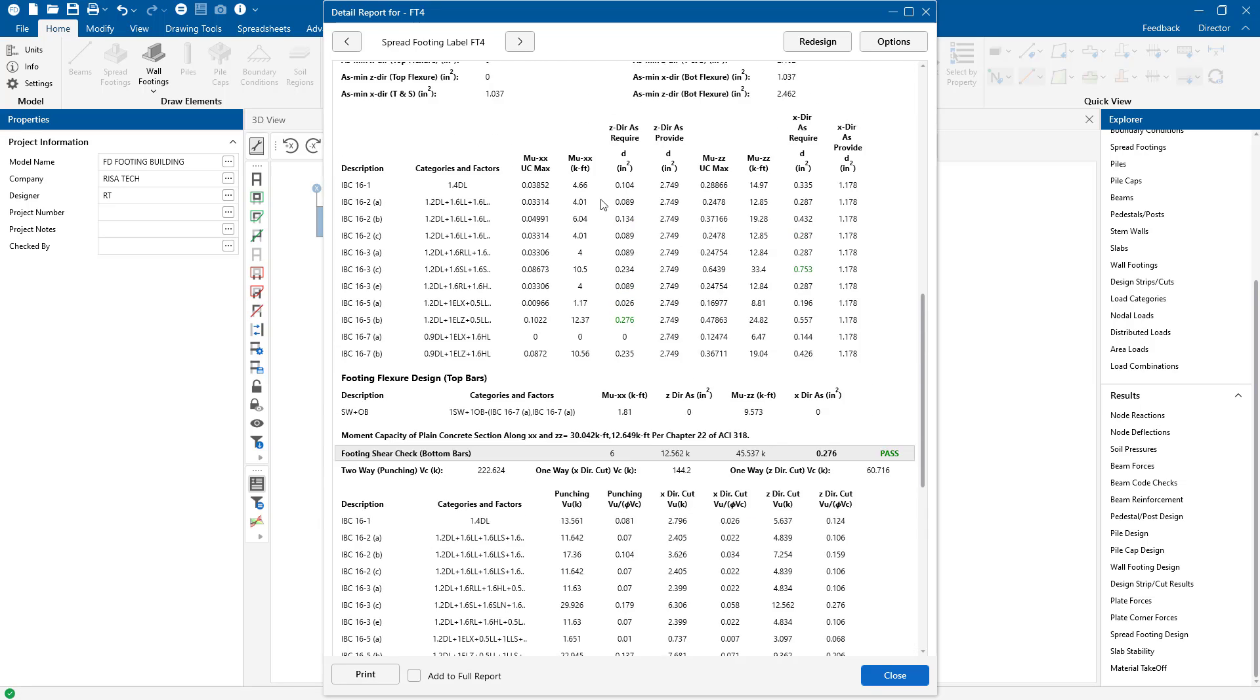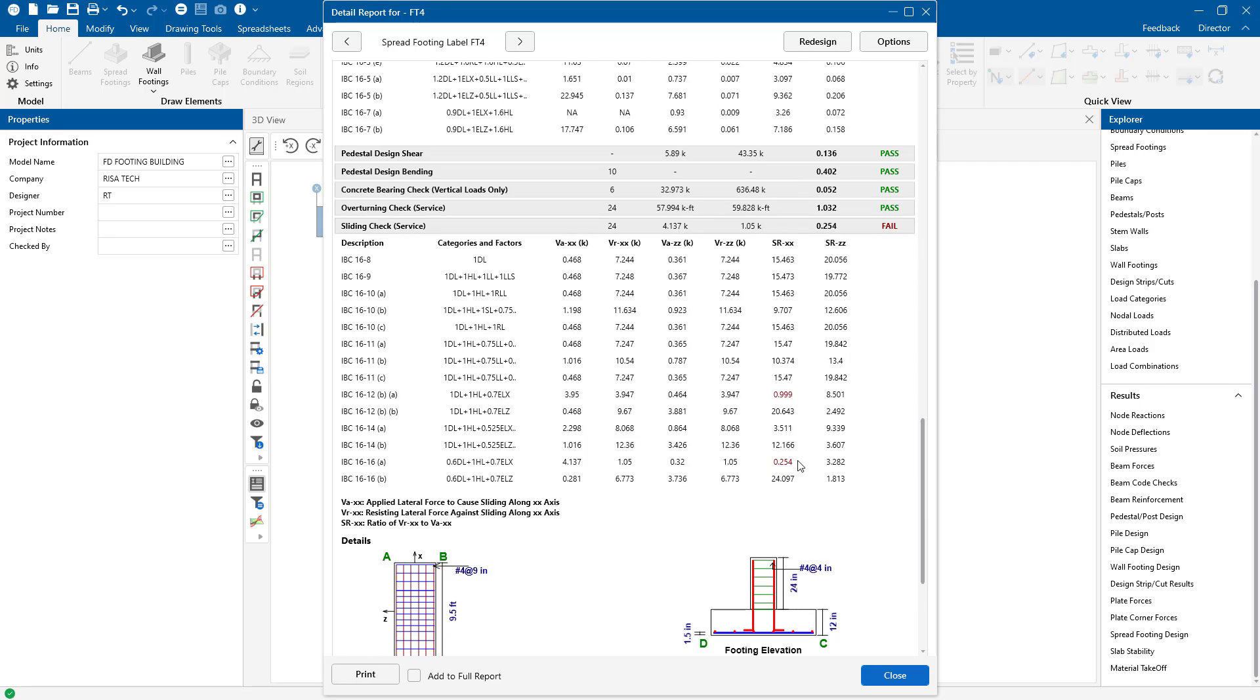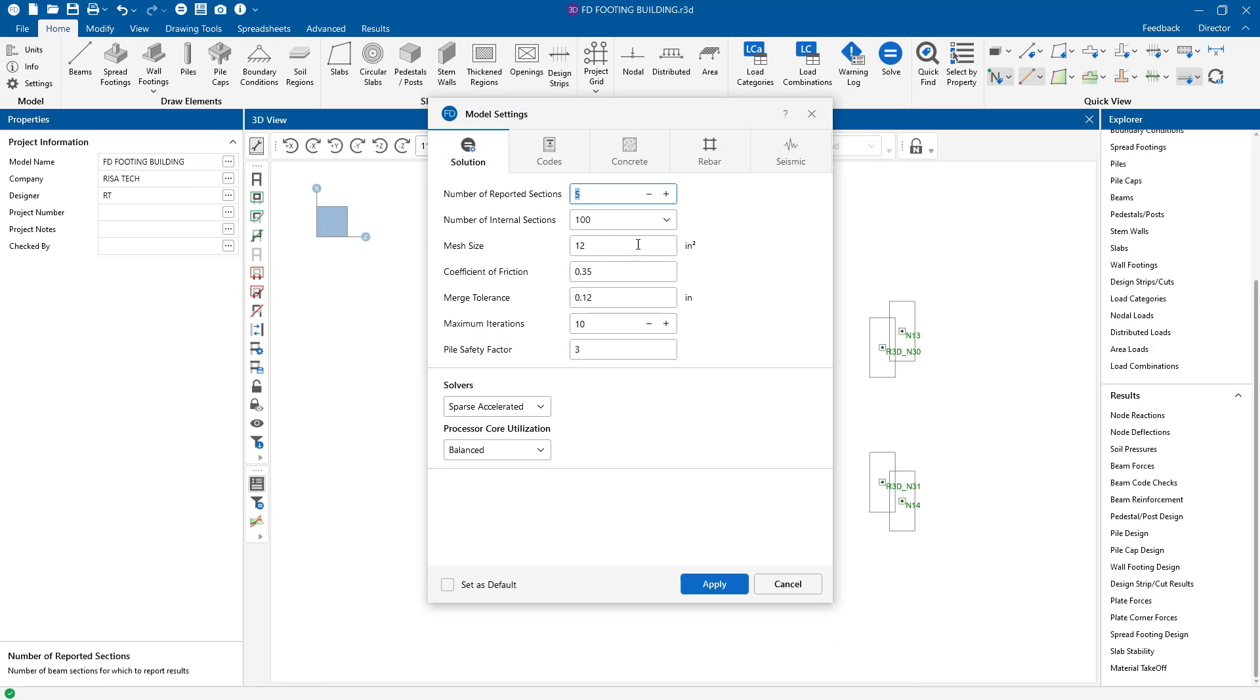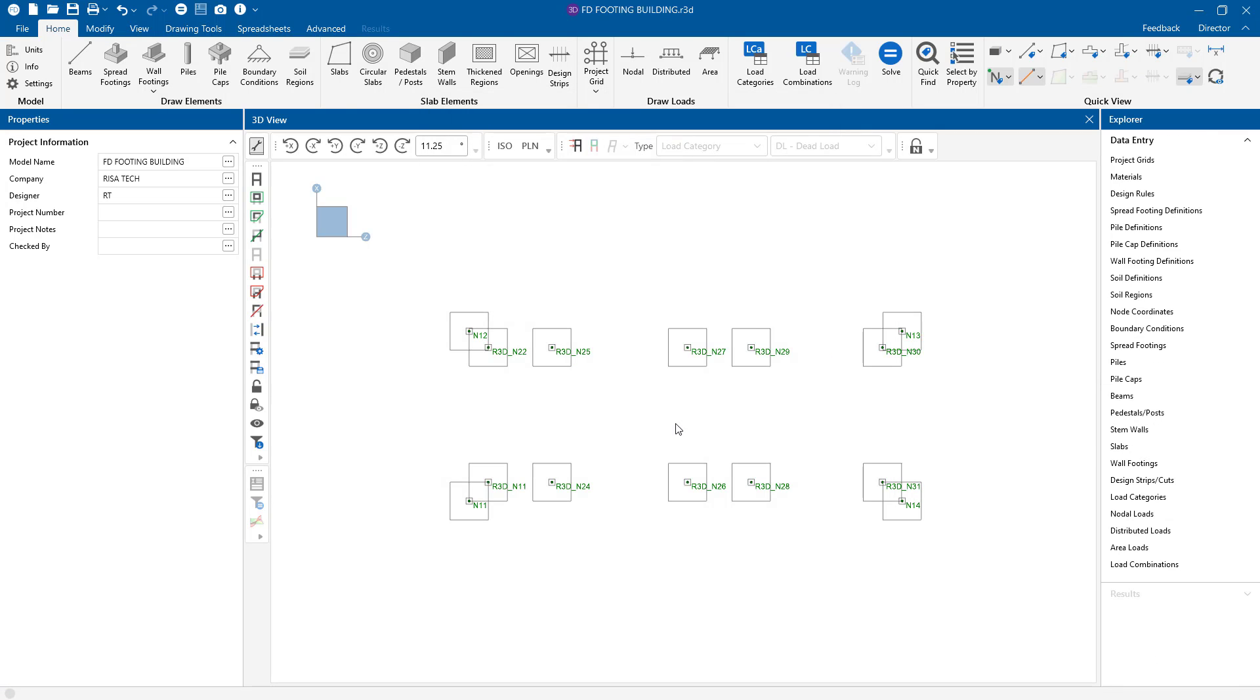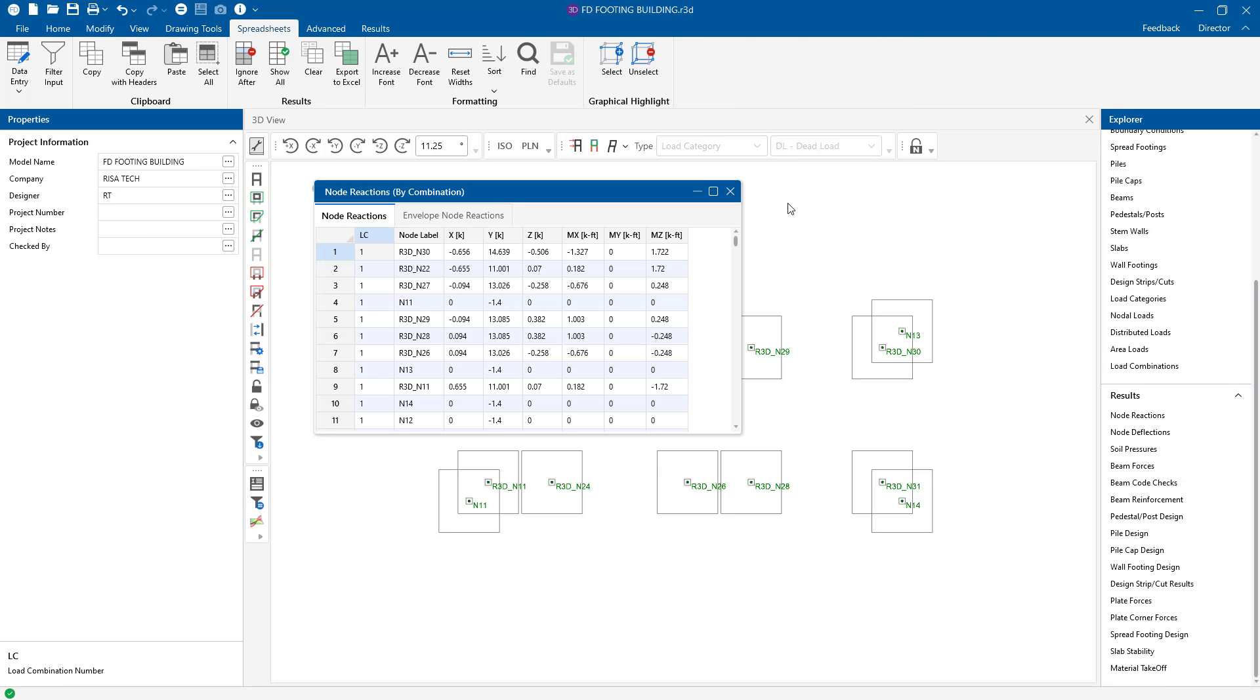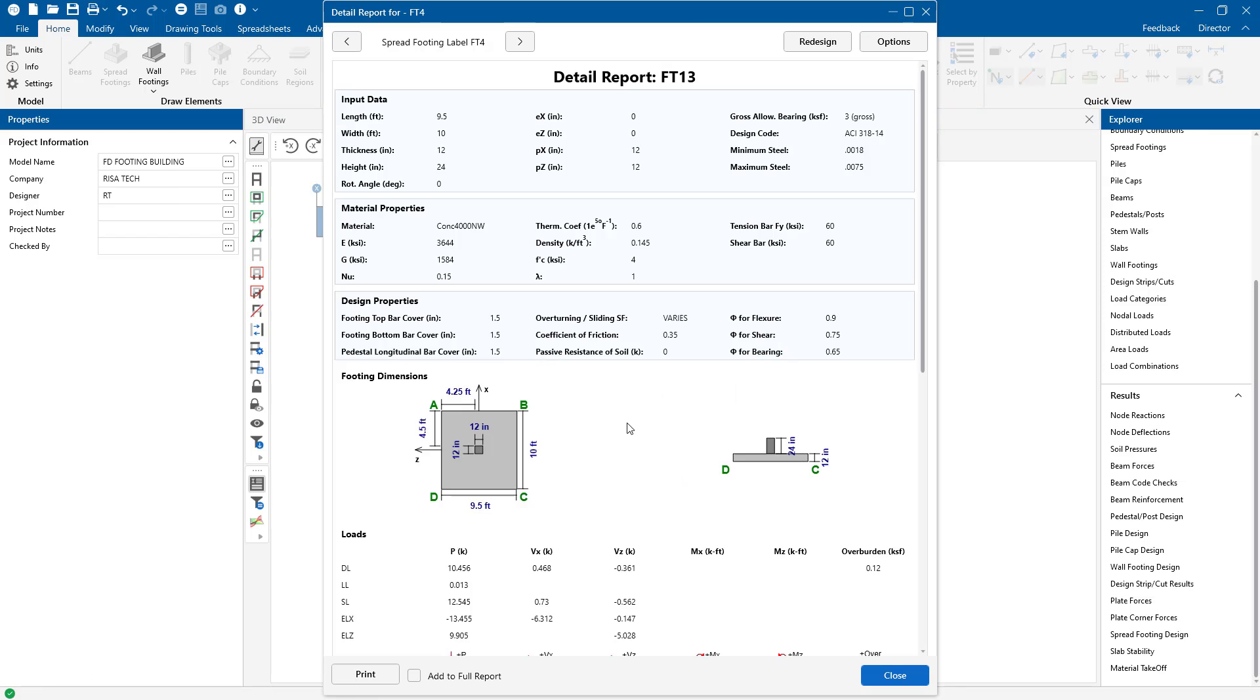When we are seeing red values at these checks, the program is saying the footing size is inadequate. If we go to our global model settings, here we can choose optimize the footing. This optimize the footing will optimize the footing for overturning and sliding. So let's select this so that the program will actually size this a little larger. The solution is going to be cleared and I'm going to rerun the solution and now I can see a slightly larger footing here.